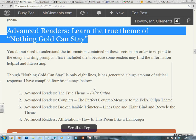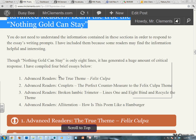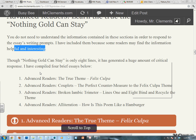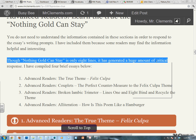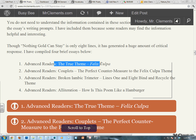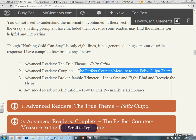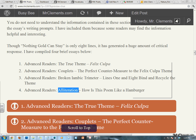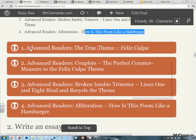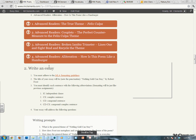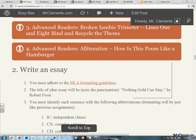Advanced readers — I'm not going to go into this. I'm going to make a separate post for advanced readers, and I'll stick it inside of these drop-downs. You do not need to understand the information contained in these sections in order to respond to the essay writing prompts. I have included them because some readers may find the information helpful and interesting. Though Nothing Gold Can Stay is a mere eight lines, it has generated a huge amount of critical response. I have compiled four brief essays below for advanced readers: the true theme Felix Culpa, couplets as the perfect countermeasure to the Felix Culpa theme, broken iambic trimeter in lines one and eight, and alliteration — how is the poem like a hamburger? You do not need to know any of that to write the essay.